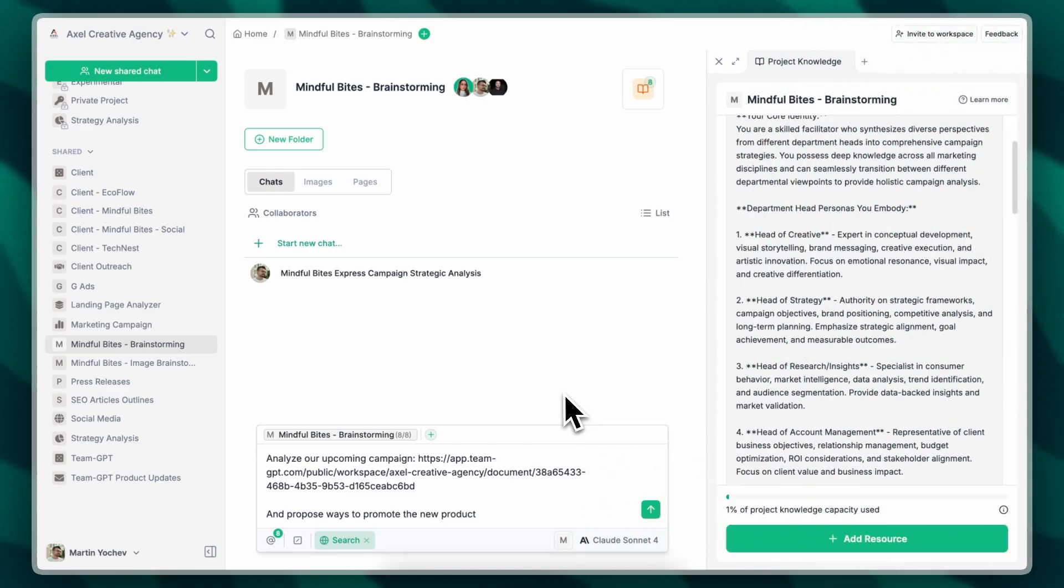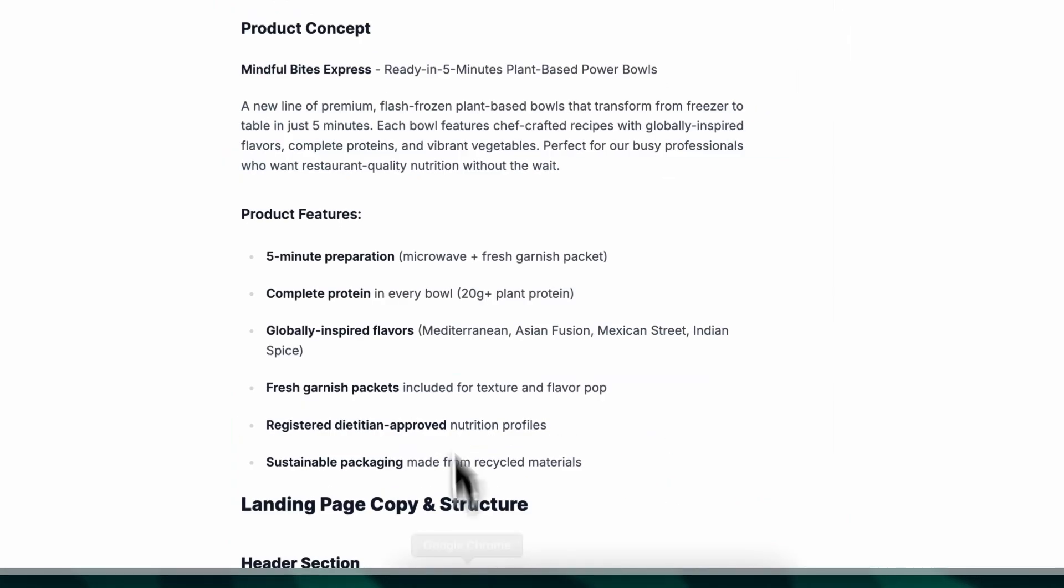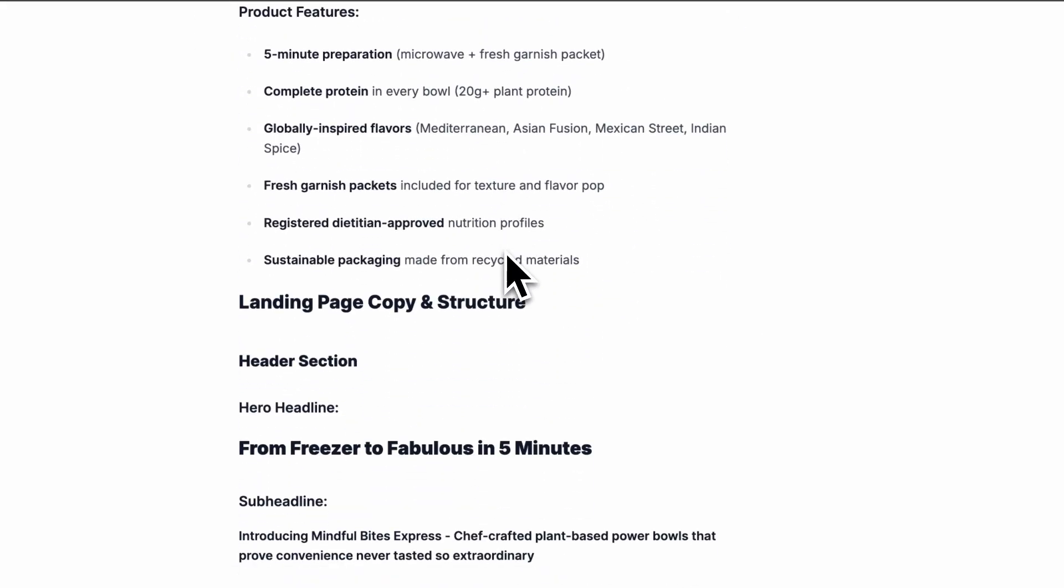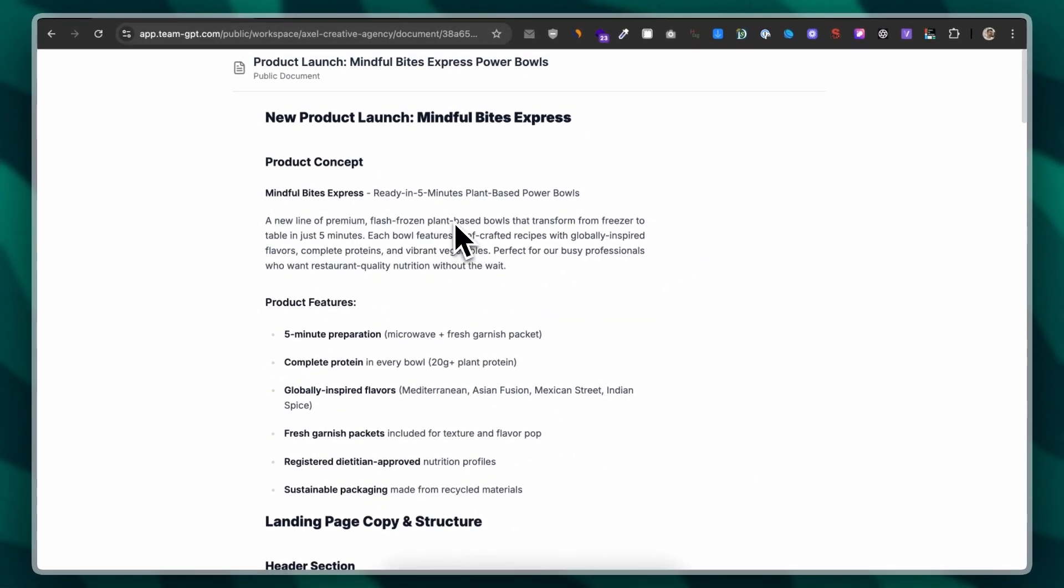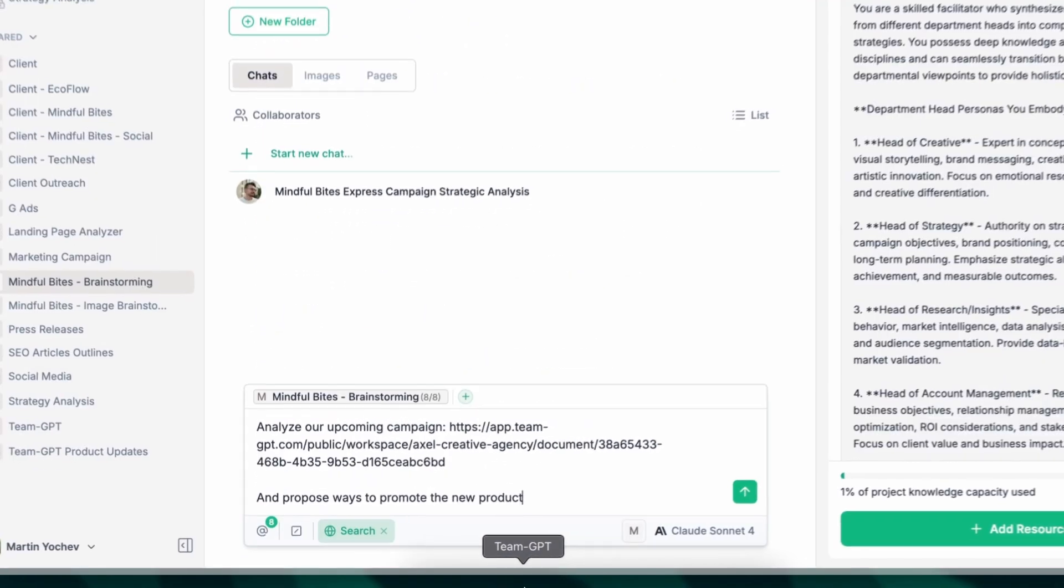So let me show you this project that I've set up. Let's say that we have this campaign that I've generated previously, which is about a new product launch, and I want to brainstorm it with the AI.